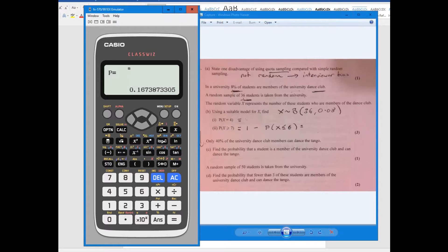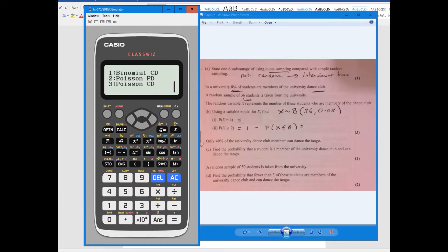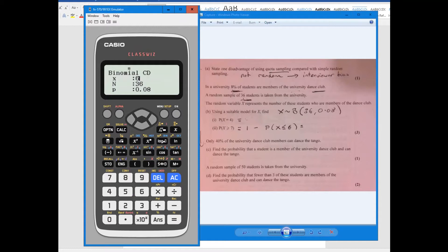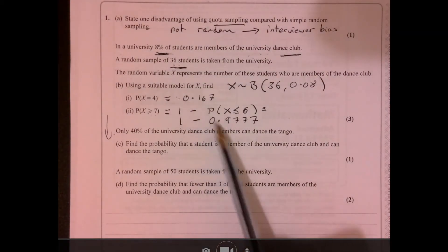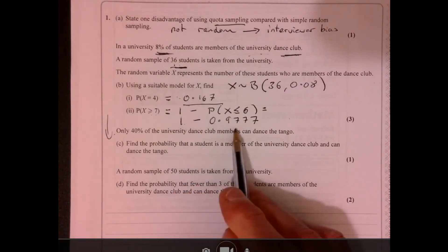Now, what about part 2? I need to work out the probability that X is less than or equal to 6. Go through number 7 again, but this time there's another screen - I want Binomial CD, which is cumulative probability. Change that first number to a 6, everything else is the same, press equals and there we've got our answer. Remember, the final answer will be 1 minus this number. So we've got 0.167, and 1 minus the cumulative figure gives us 0.0222.